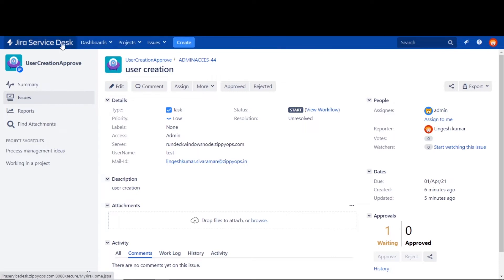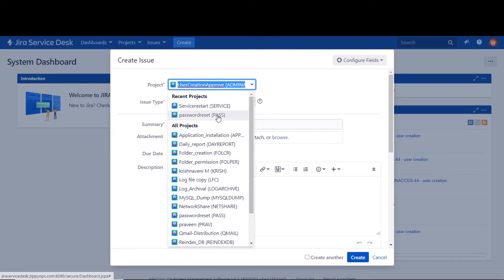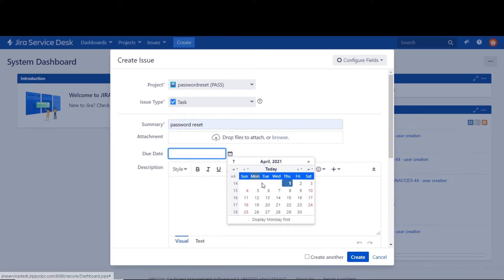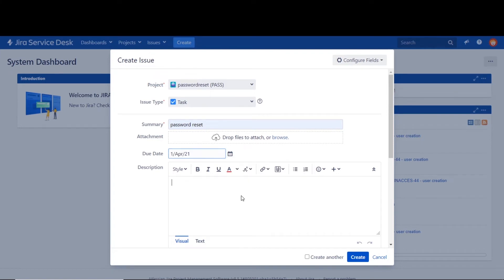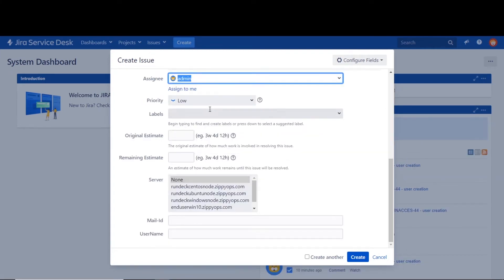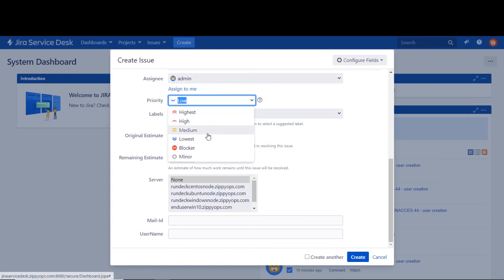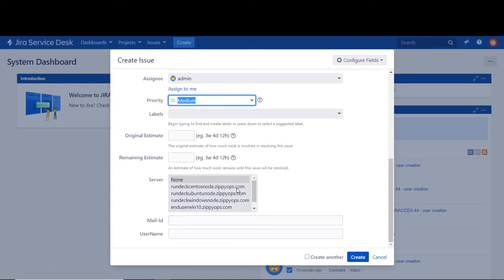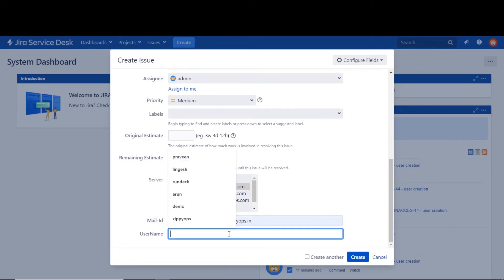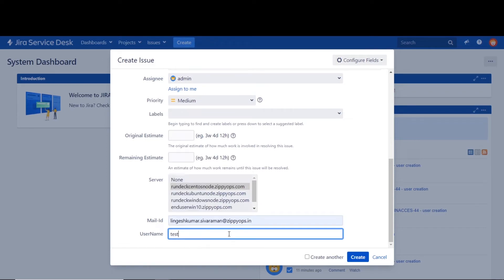Let's see the pipeline in action. In the first stage, a user creates an issue on the Zira Service Desk ticketing tool by filling in fields like: selecting the project name, selecting the issue type, providing the summary detail, selecting the due date, providing the description of the issue, selecting the assignee name for approval, selecting the priority type, and selecting the host machine from the server list.